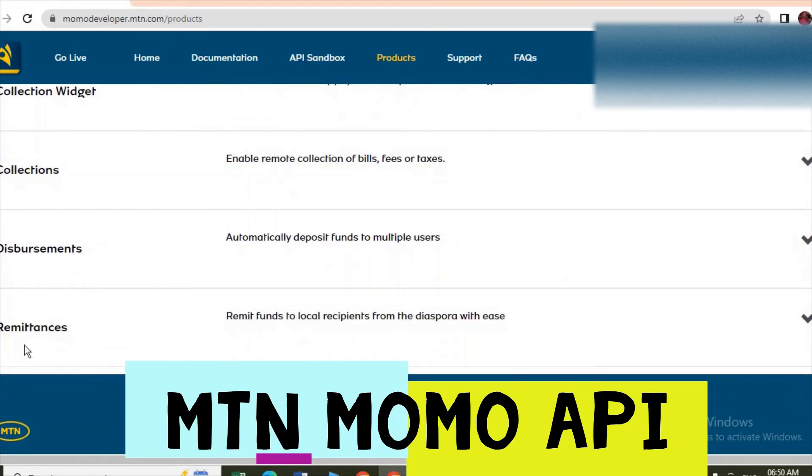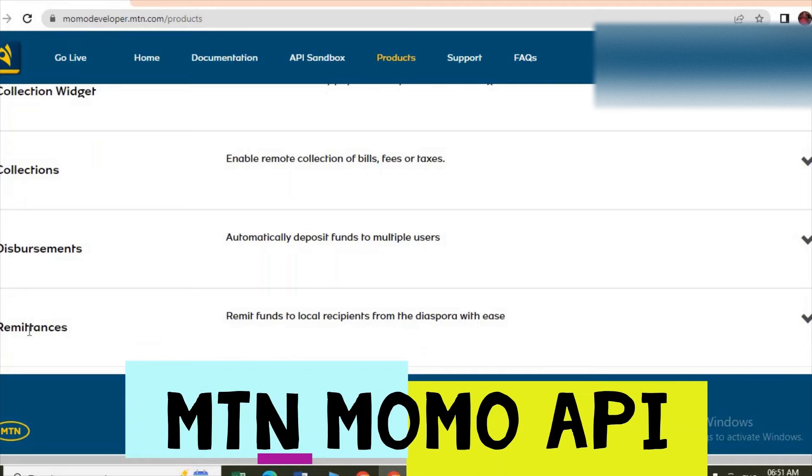Then remittance, this is when you want to do the transfer from abroad, from different countries, as you can see.